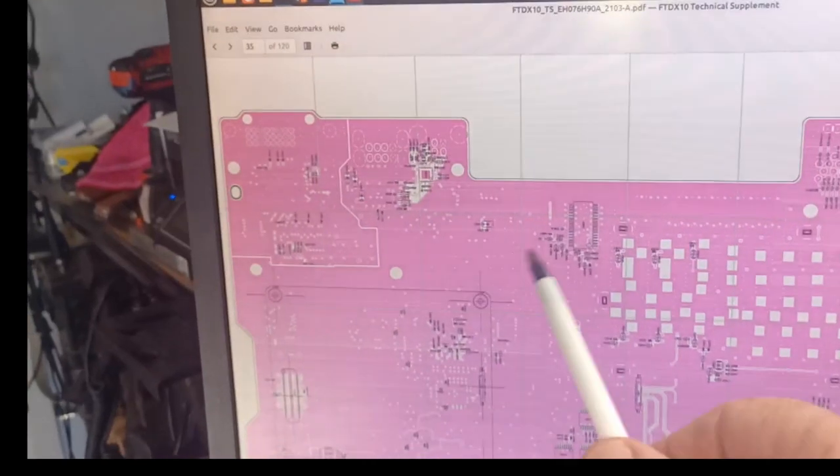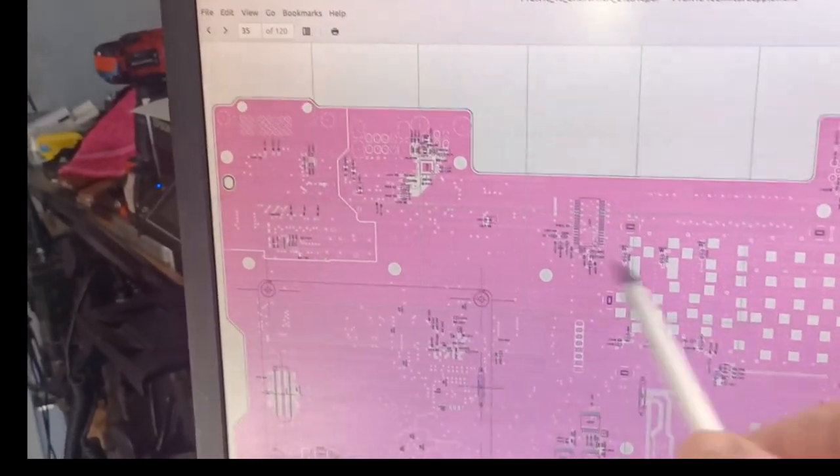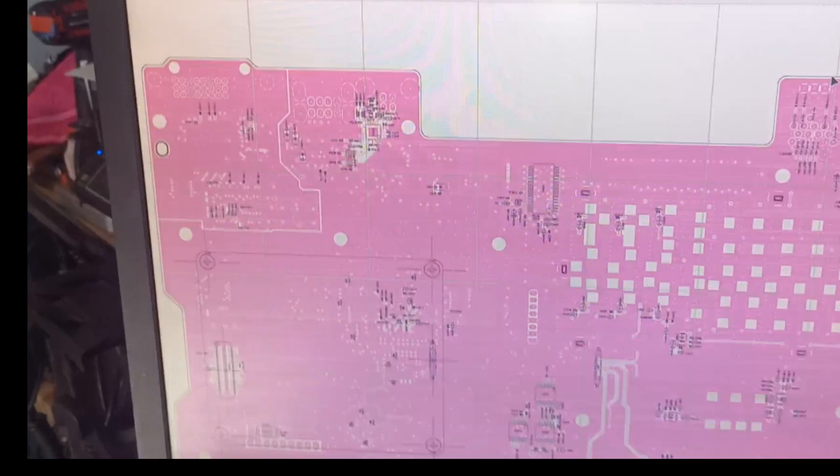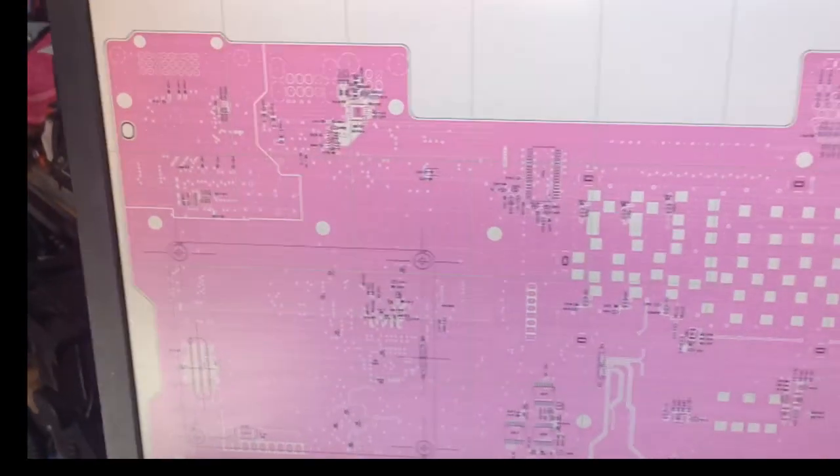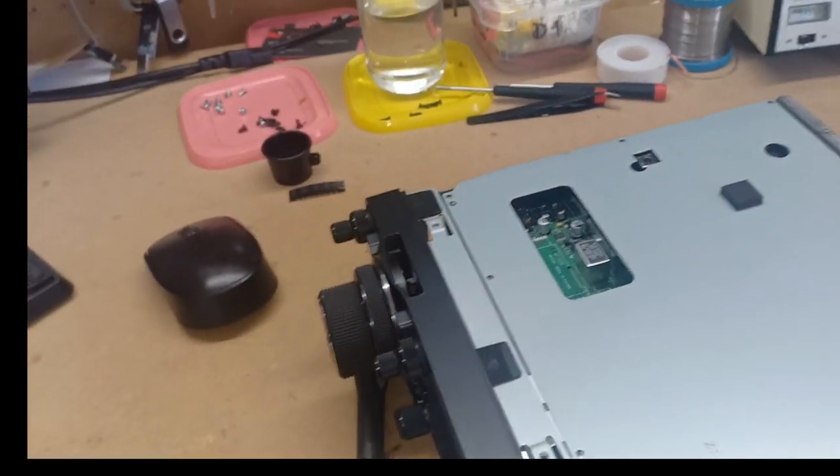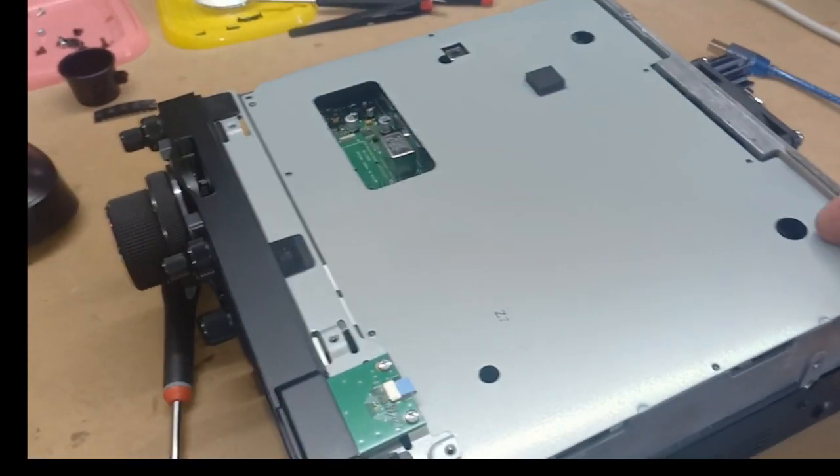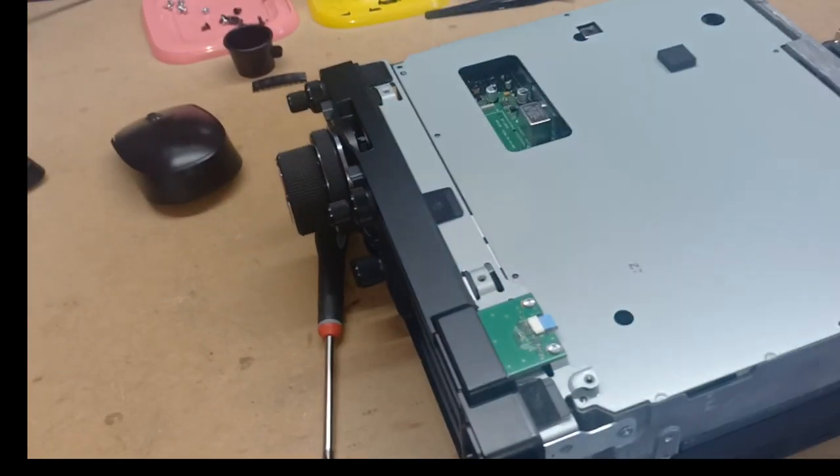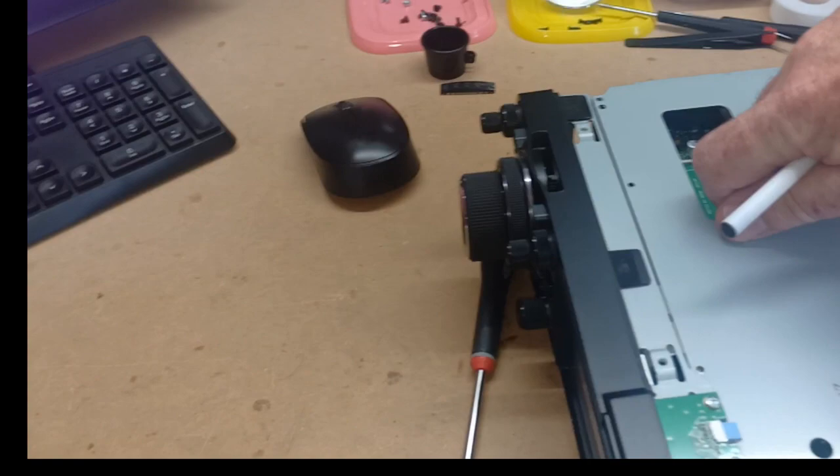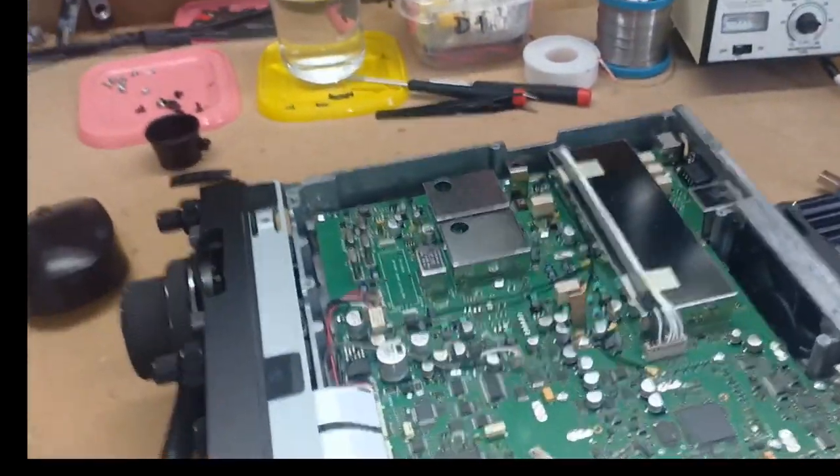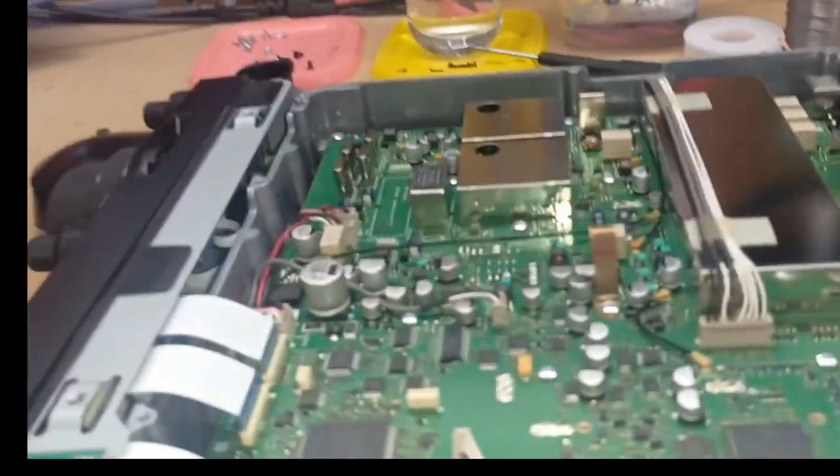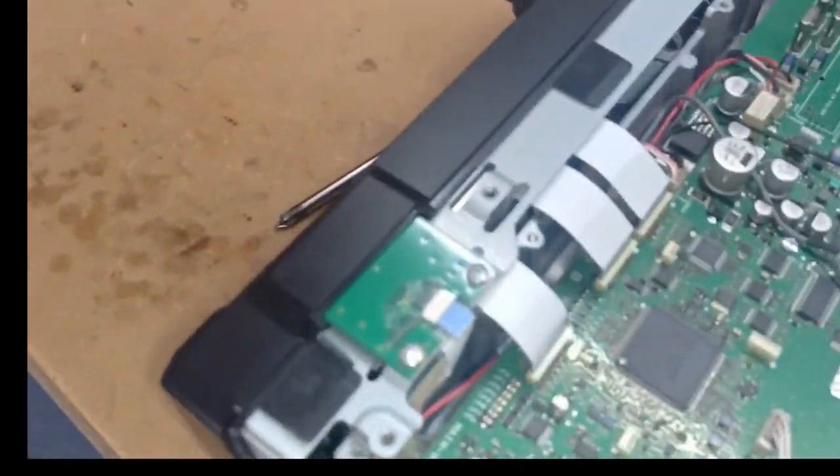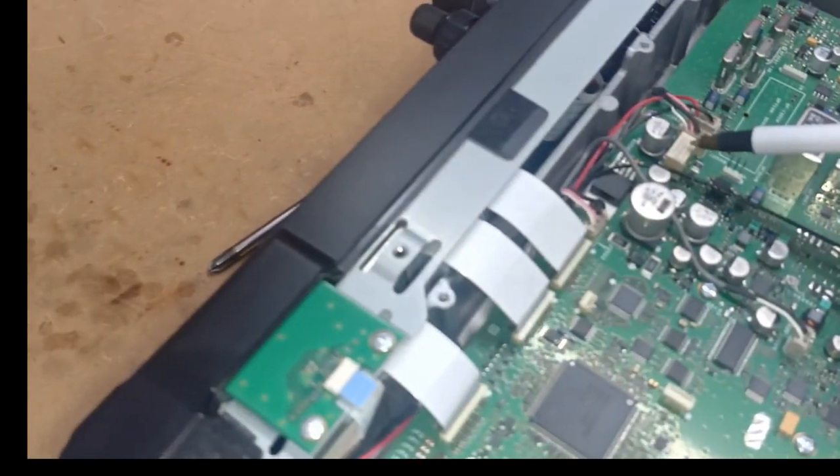This here is the main board of the transceiver, and unfortunately for me, the CP2105 is located on the underside. As we look at the transceiver here, I've removed the top cover, and I've removed the screws that hold down the shield, and this is the shield, which I'm removing now. There's a bit of work to do.